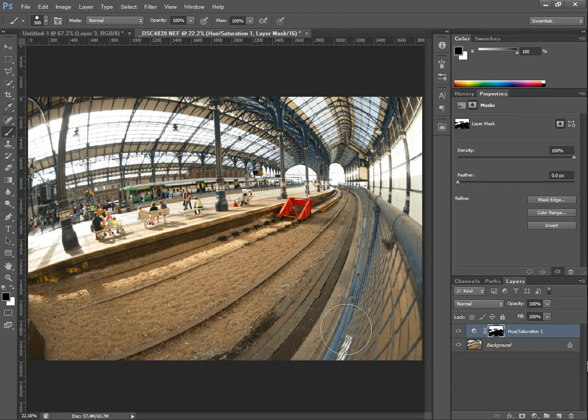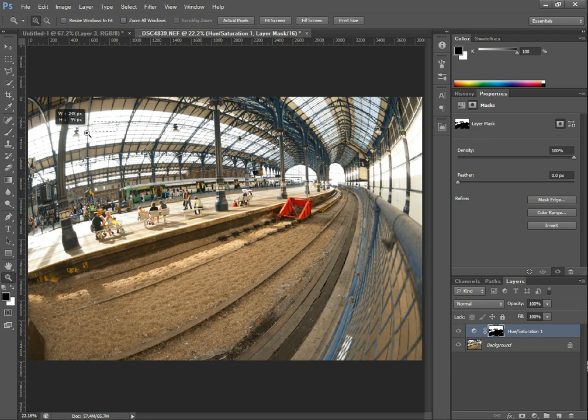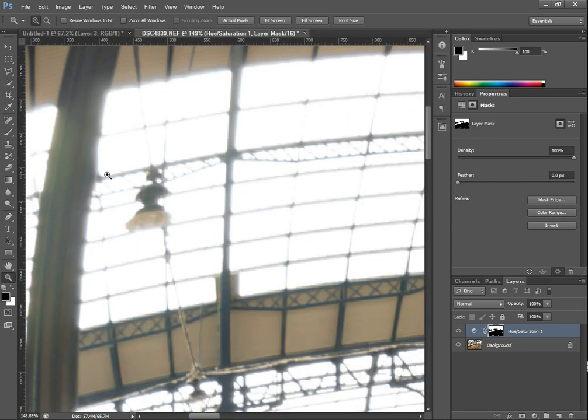And I think that's about it really. So that's how you can remove purple fringing or blue fringing from an image.